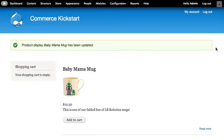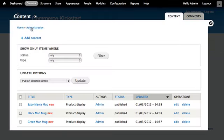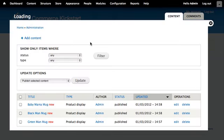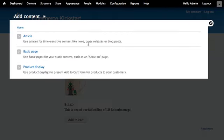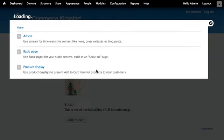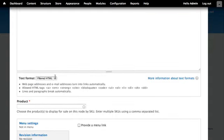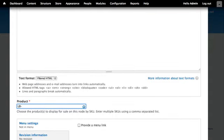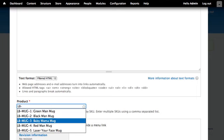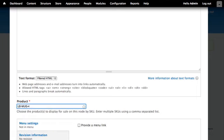I'm going to go to content, add new content, then click on product display. Let's establish the reference one more time - this will be mug four, the red man mug. Give it the same title and save.